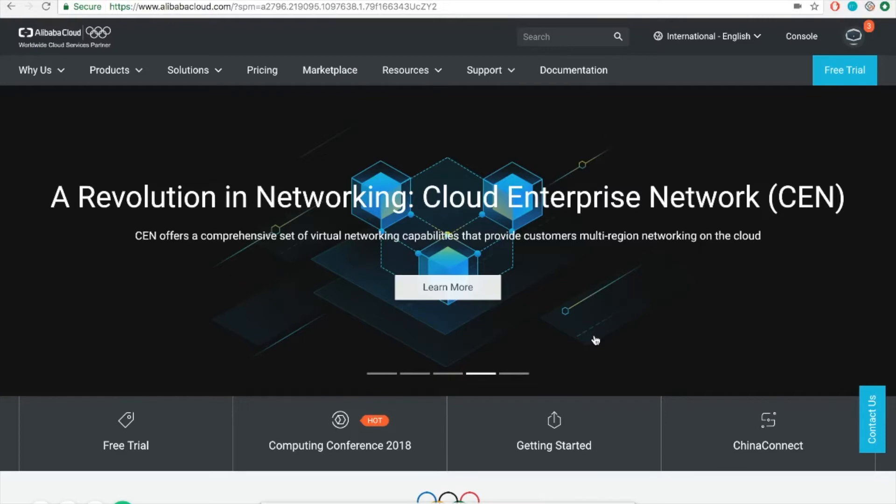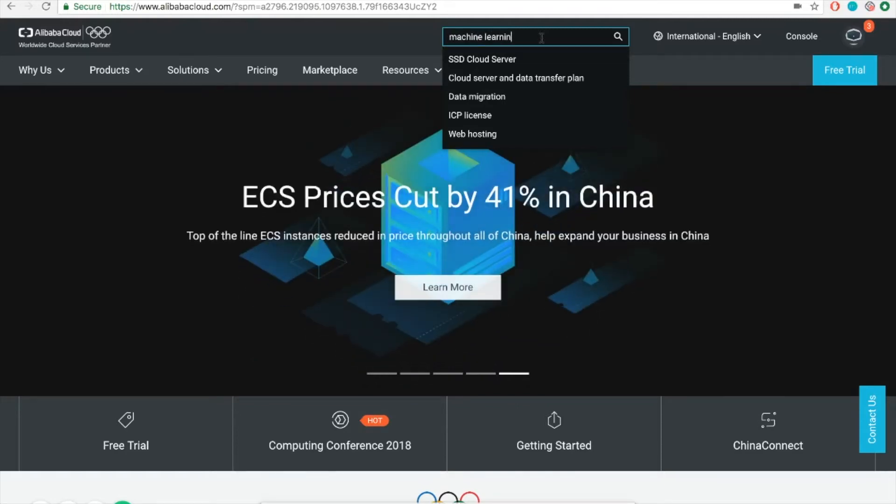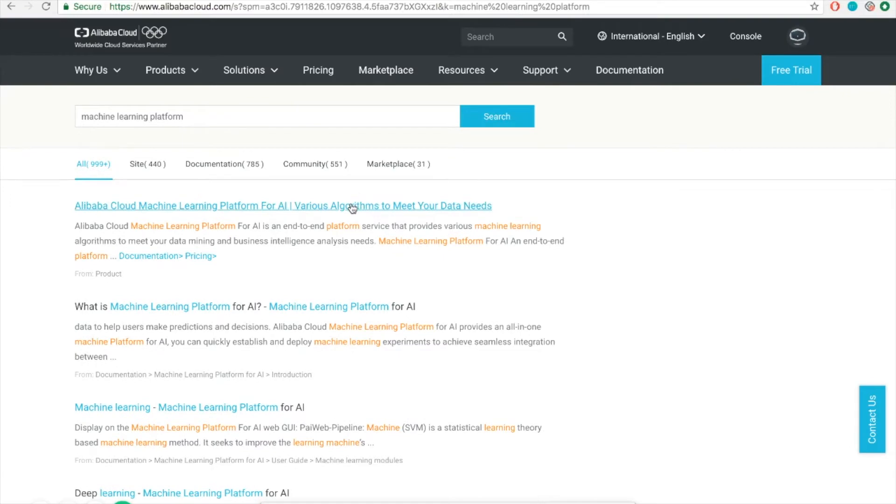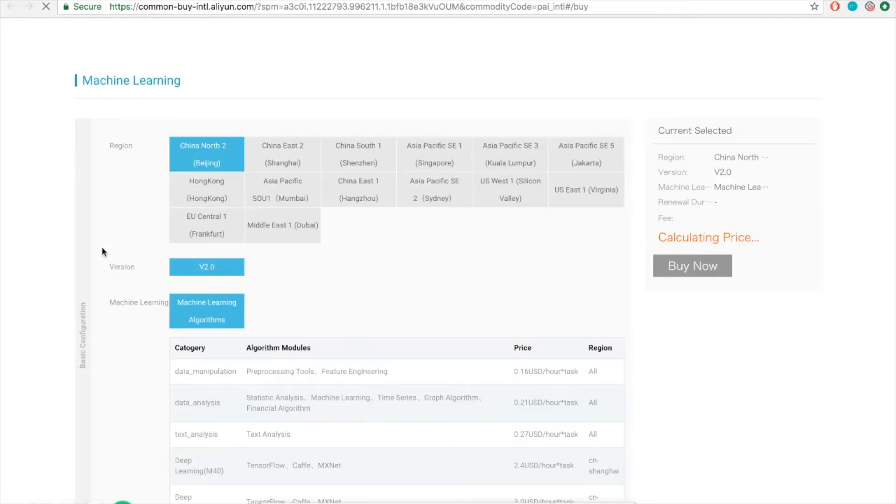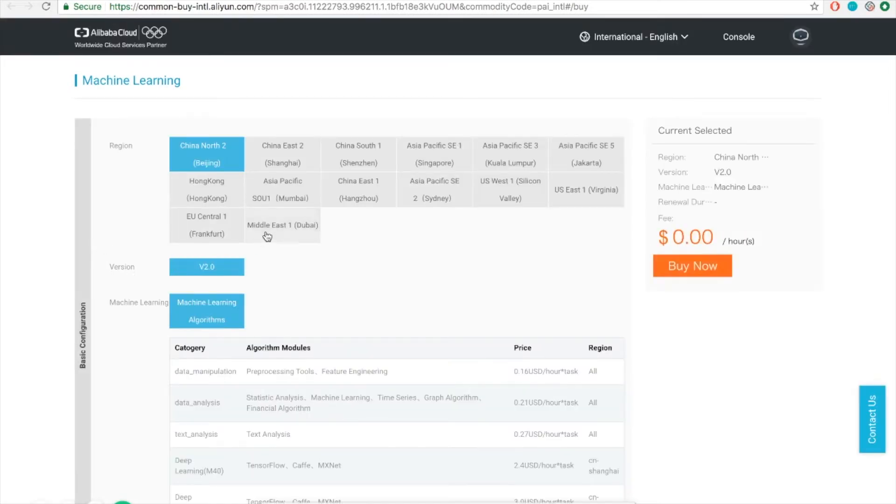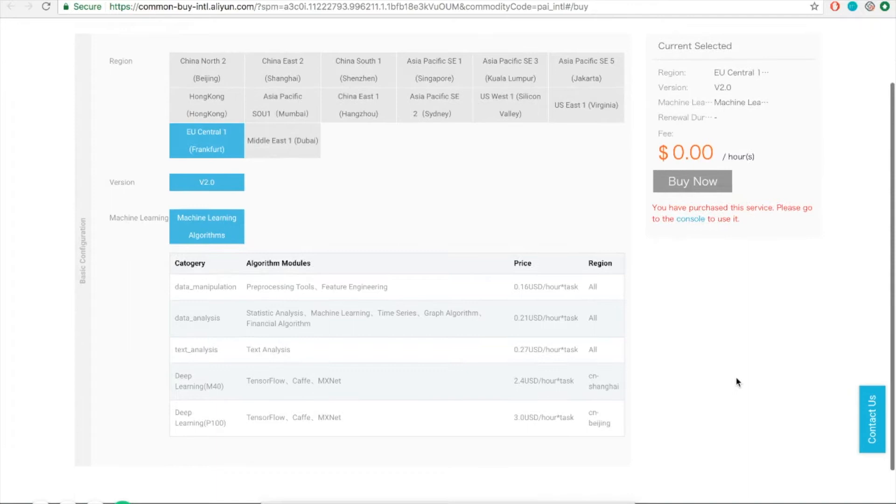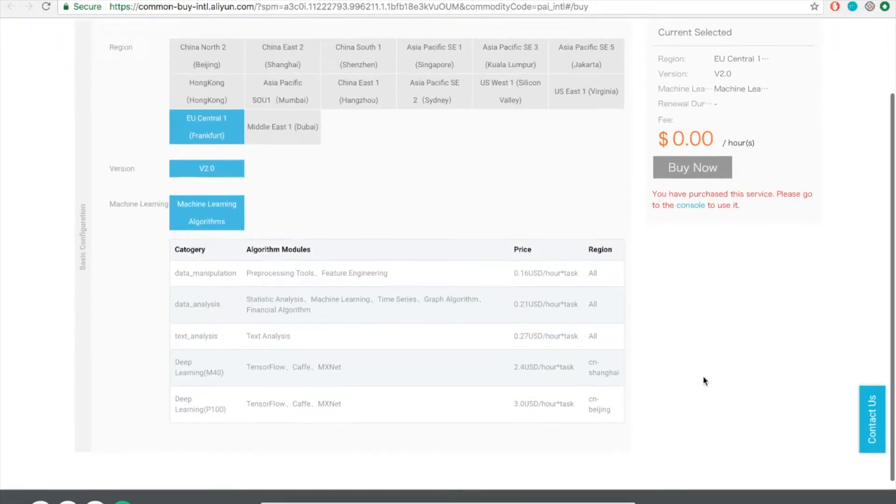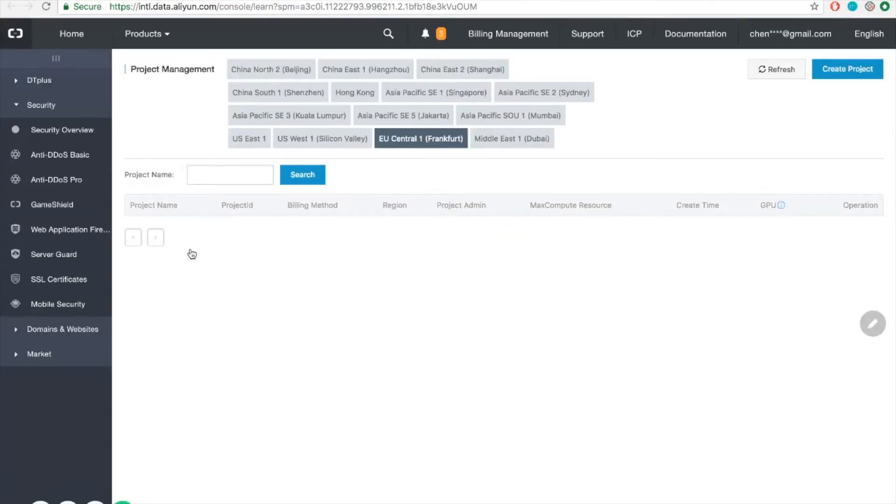Before we get started, the first thing we should do is to activate the corresponding service if you haven't done so. Simply type machine learning platform in the search bar and click the corresponding website. Click the Buy Now button and then select corresponding region. In our case, we will use EU Central in Frankfurt. Note that we have already purchased this service here, so I will skip the rest of the steps. They are quite straightforward.